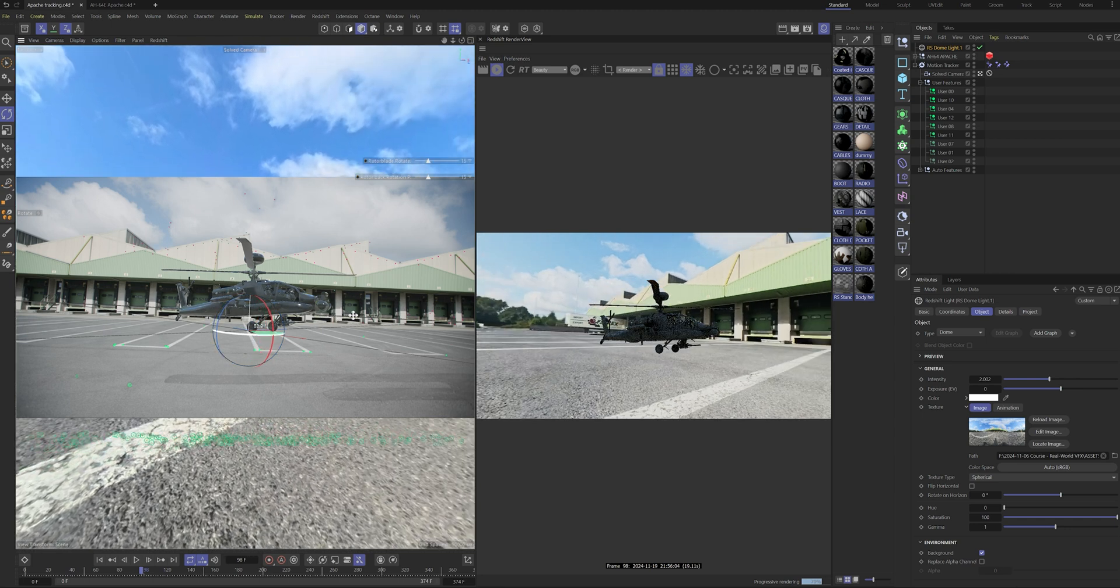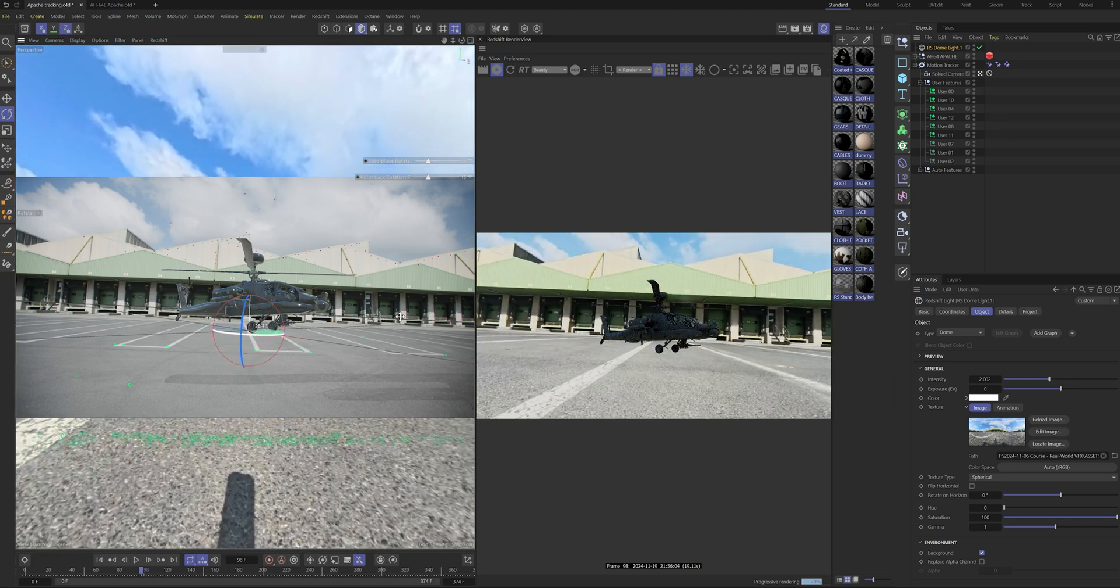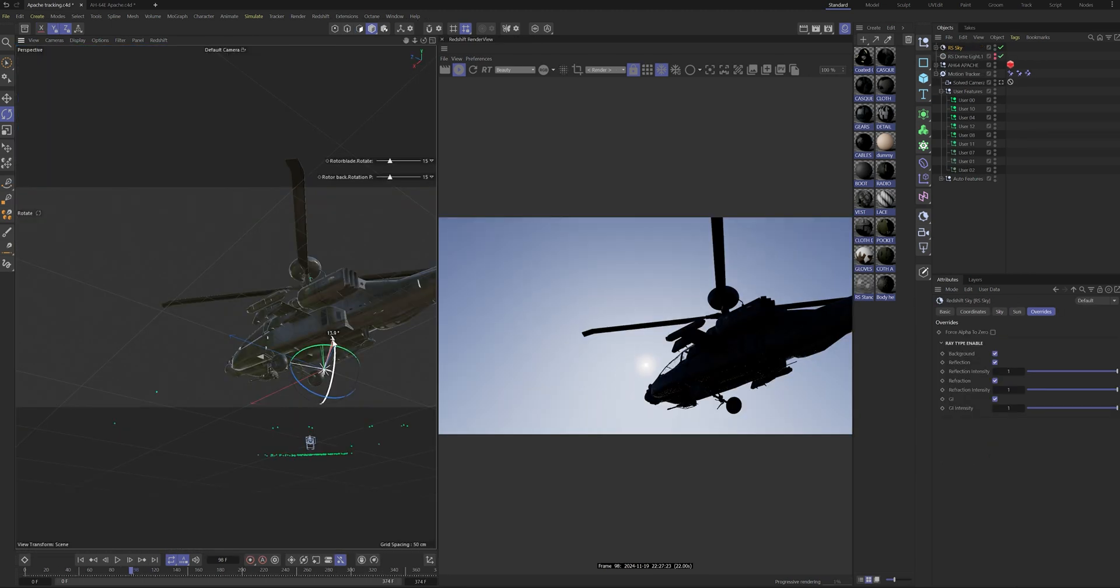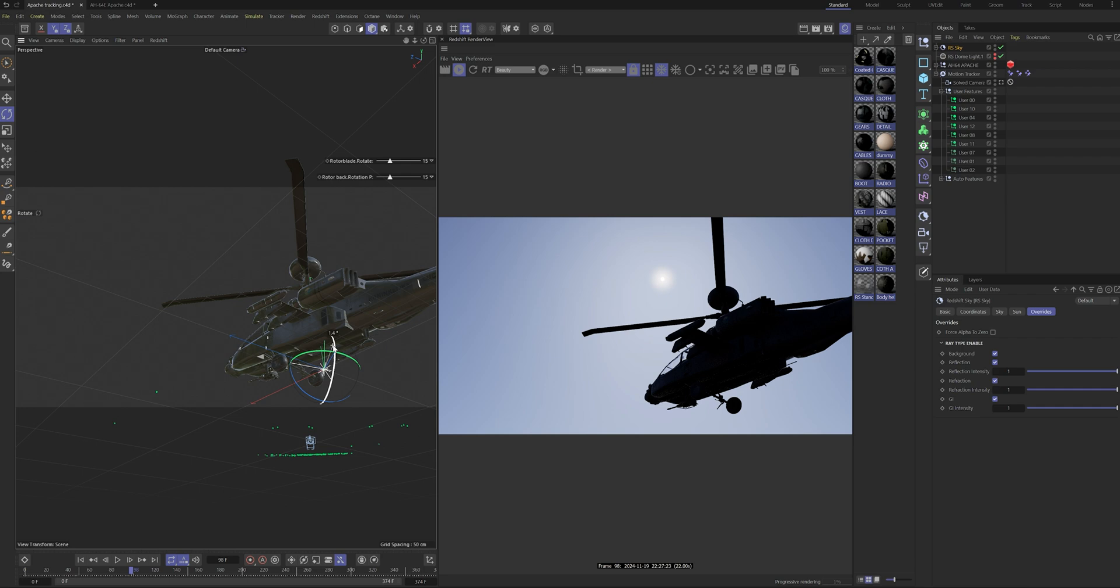To match the lighting, we add the HDRI in the scene along with the CGI sun for extra light and dark shadows.